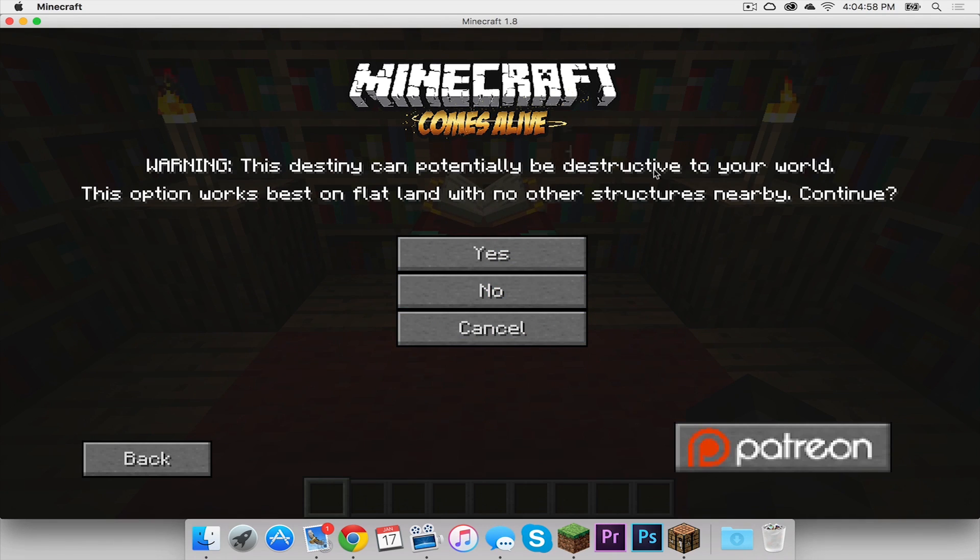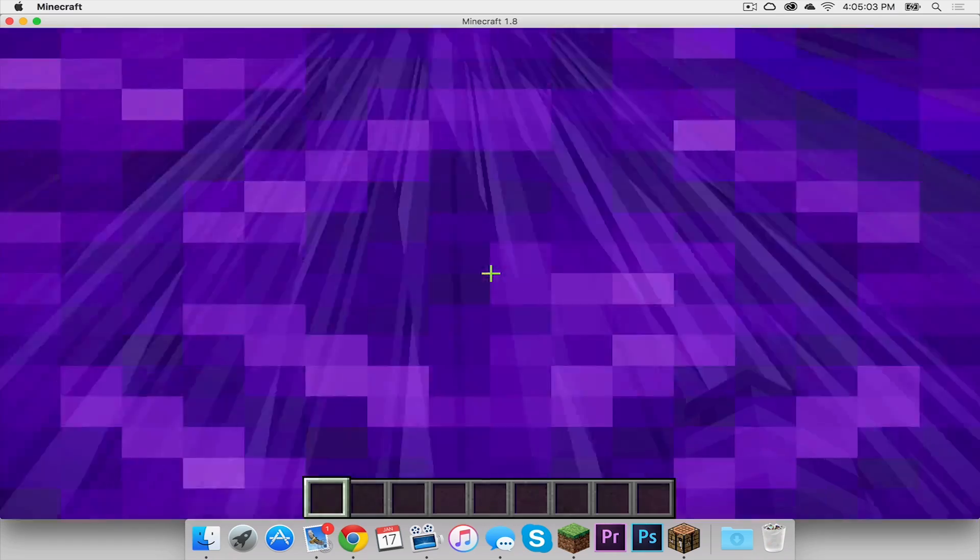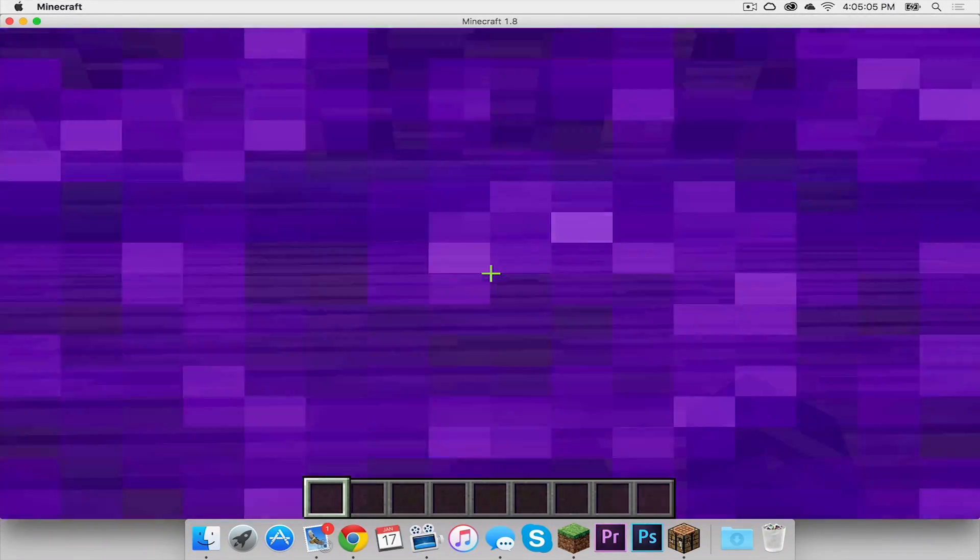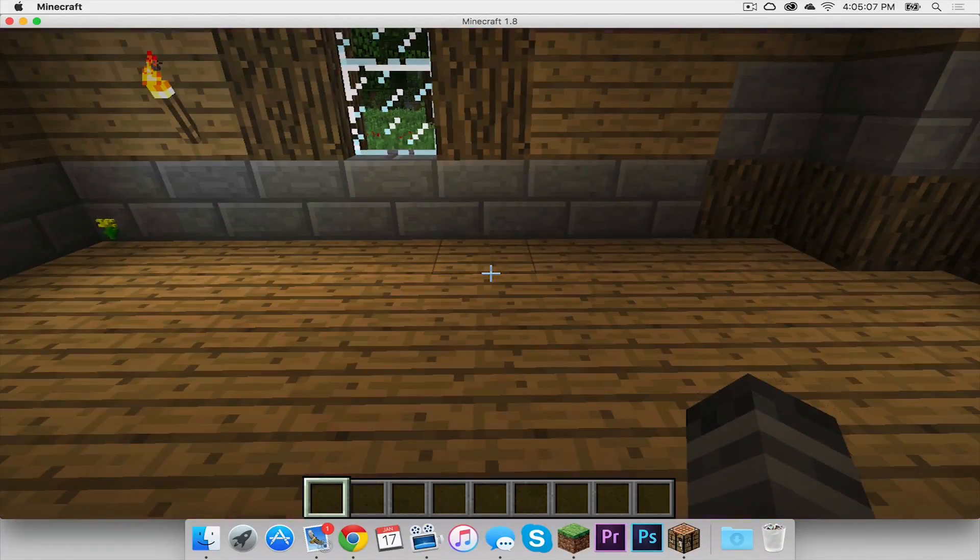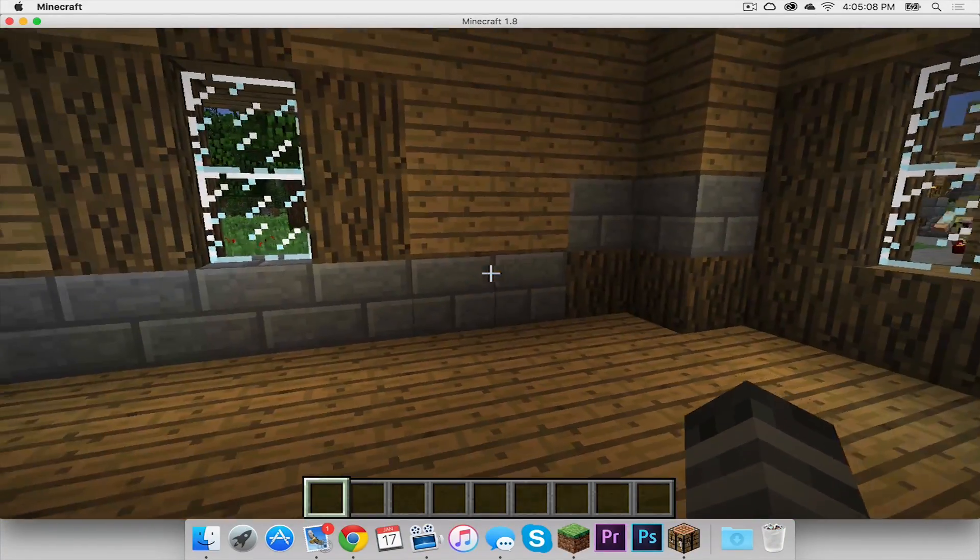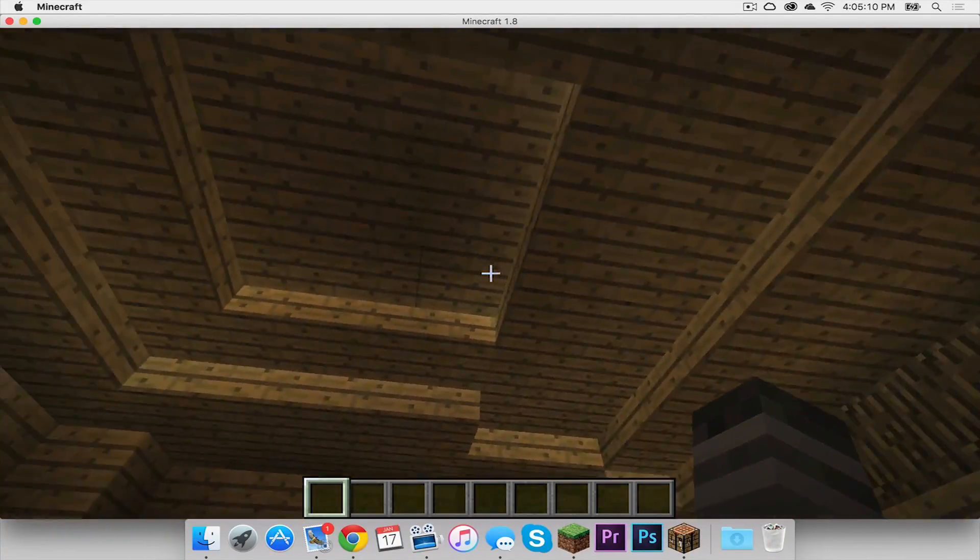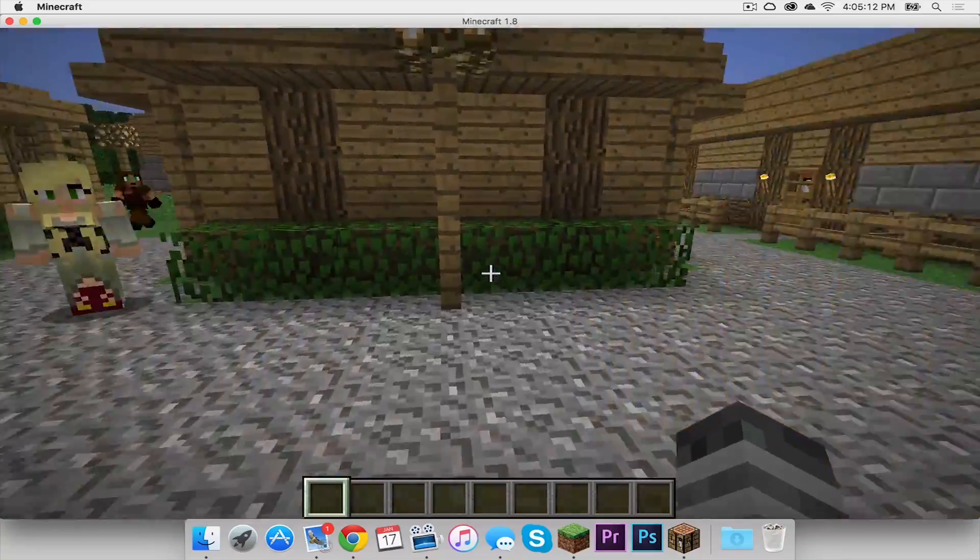Warning, this destiny can potentially be destructive to your world. The option works best on a flat world with no other structures. Yeah, this is a new world, so it doesn't matter. And here we are. I am living in a village. Let's head outside and see what it looks like.